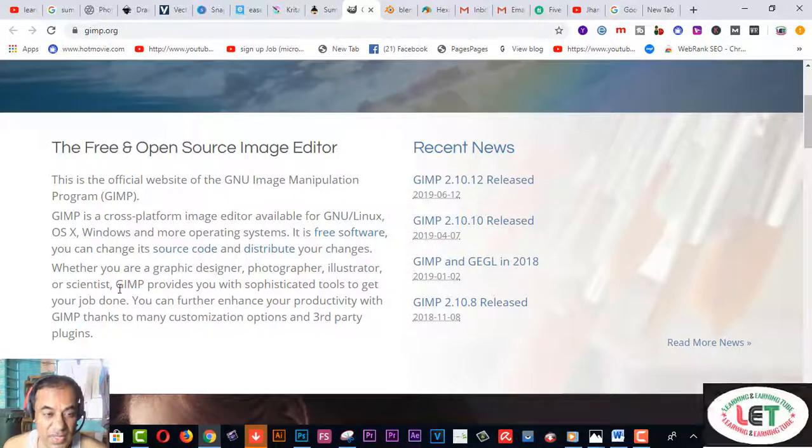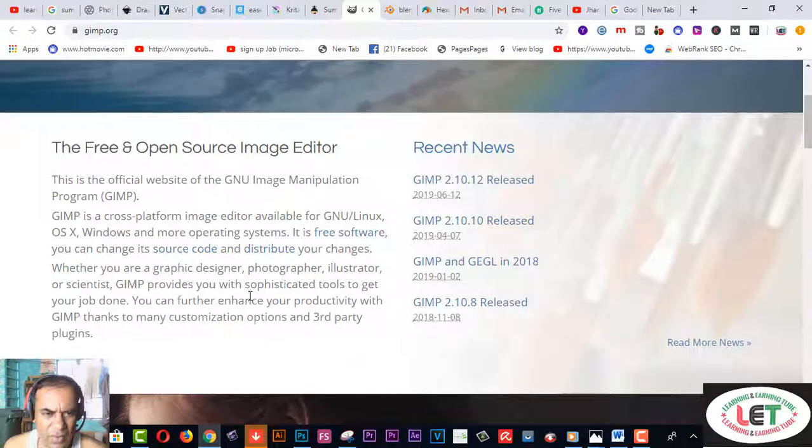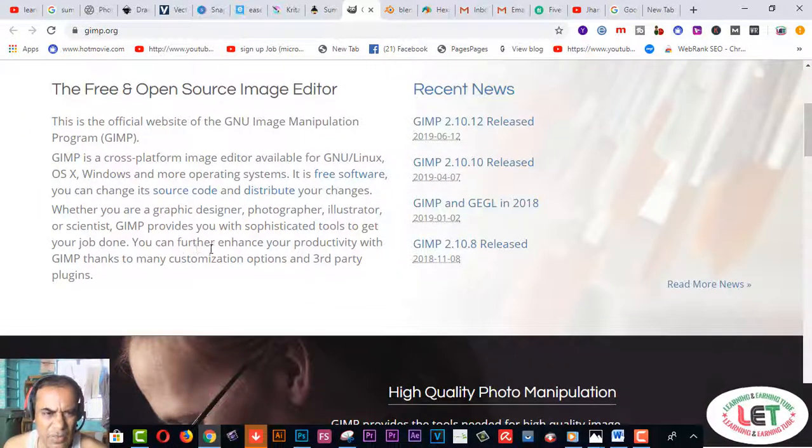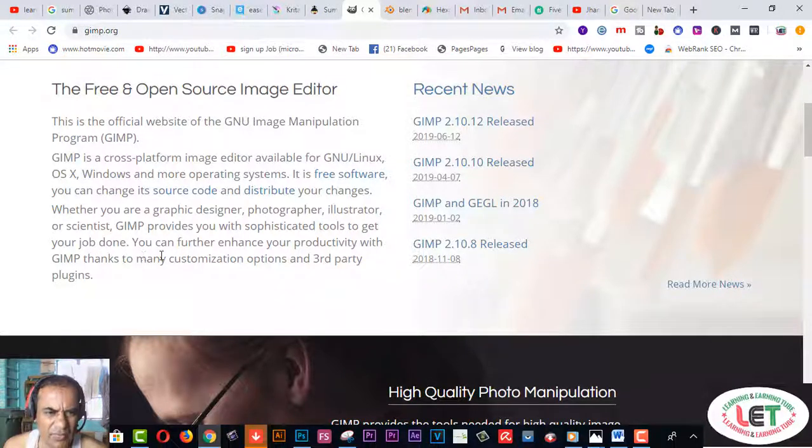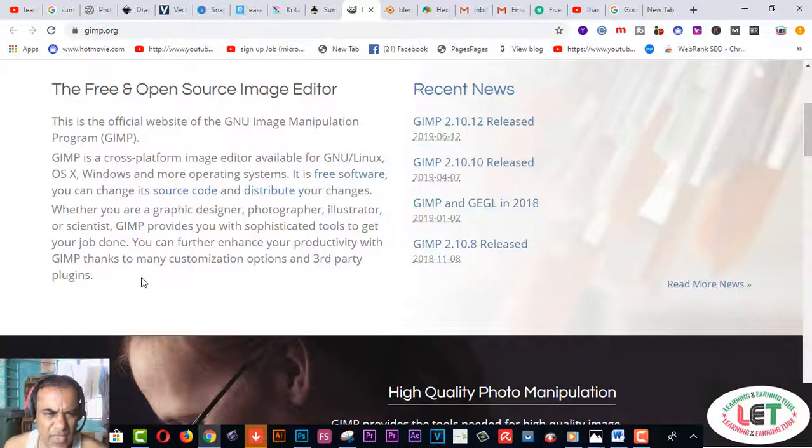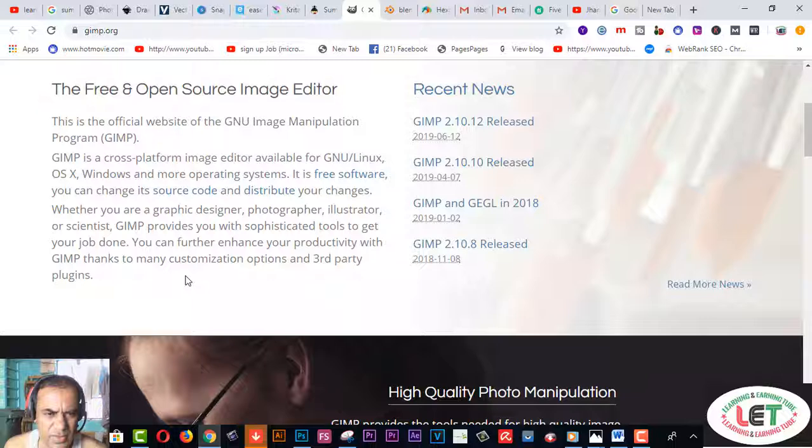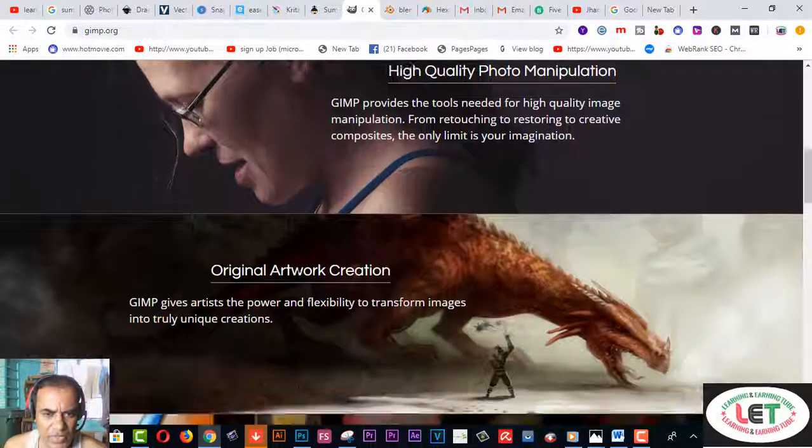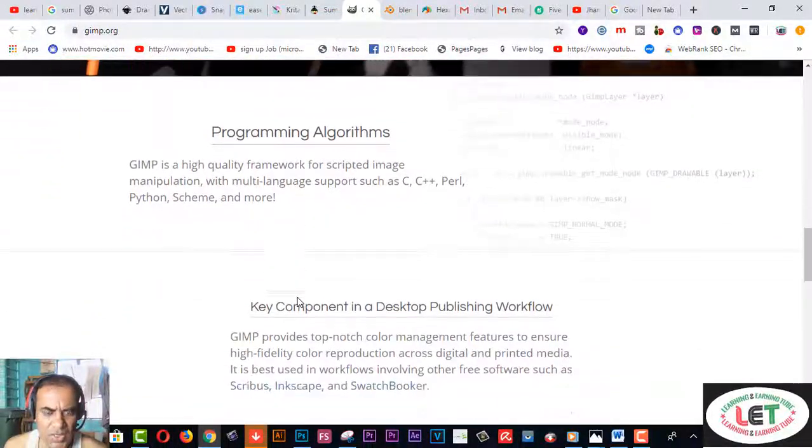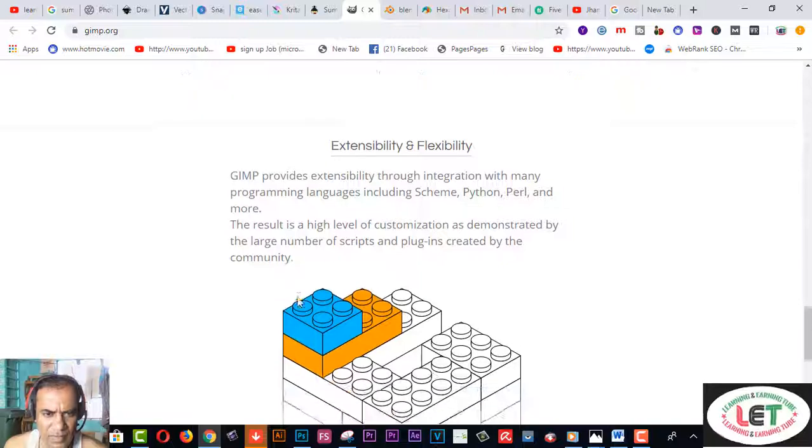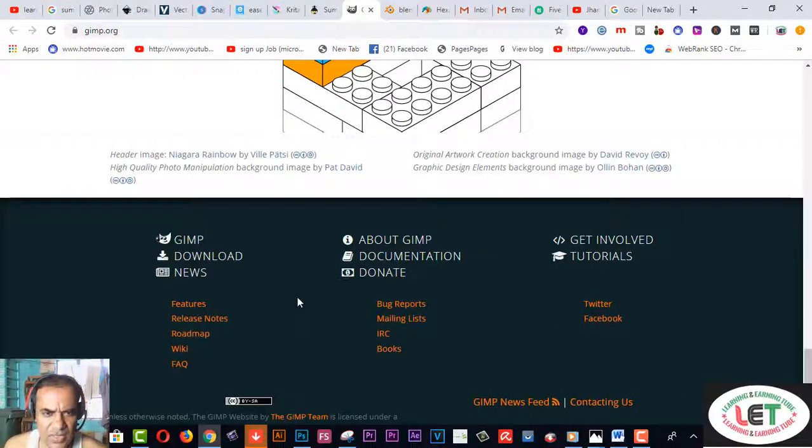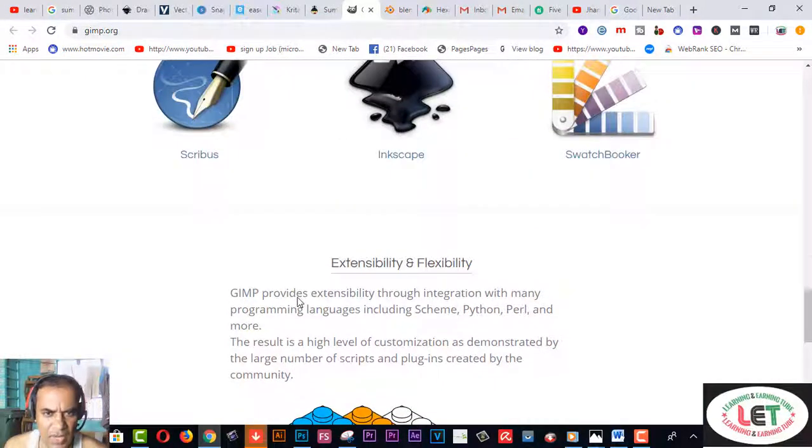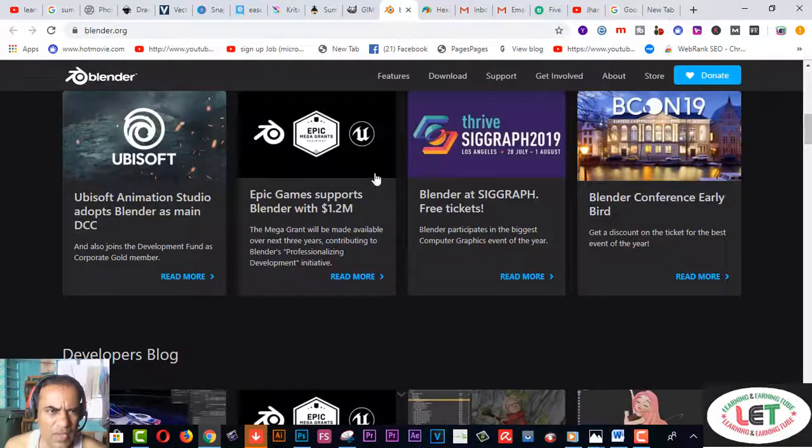Whether you are a graphic designer, photographer, illustrator, or scientist, it provides you with sophisticated tools to get your job done. You can further enhance your productivity thanks to many customization options and third-party plugins. Professional workers use this software to verify their designs, so I recommend you can use this software which is very helpful for you.